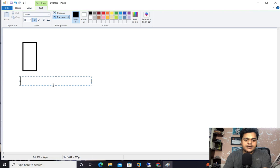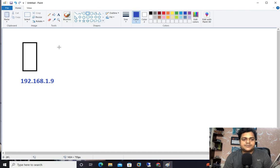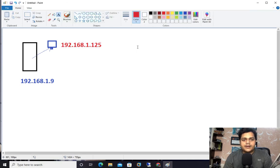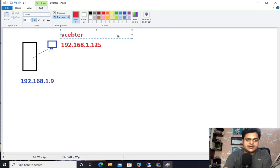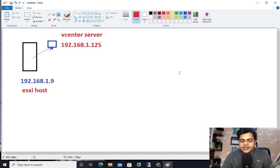In my case I have installed one ESXi host — the ESXi host IP address is 192.168.1.9. In the same ESXi we configured one vCenter server, which is already installed. Our vCenter server IP address is 192.168.1.125. Now we are planning to take the backup of the entire services running in this vCenter server. Our ESXi host runs vCenter services and we are responsible to configure the backup.